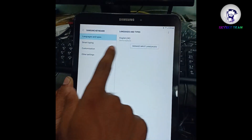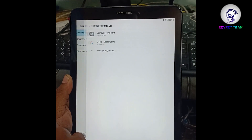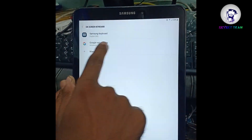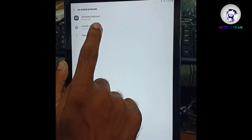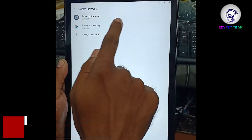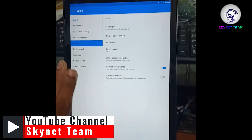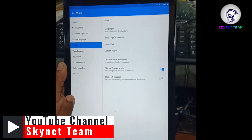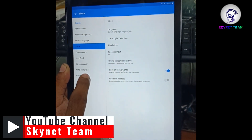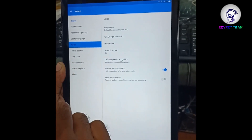We have the Samsung keyboard button. Now press the back key and here we have Google Voice Typing. Be careful with this — click over here on Google Voice Typing. We will find an option for the voice search.